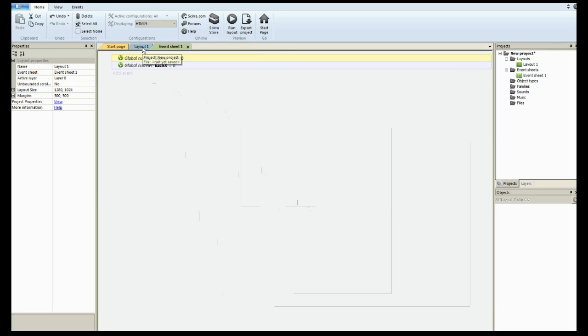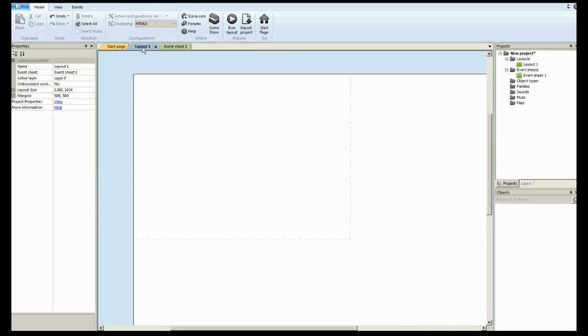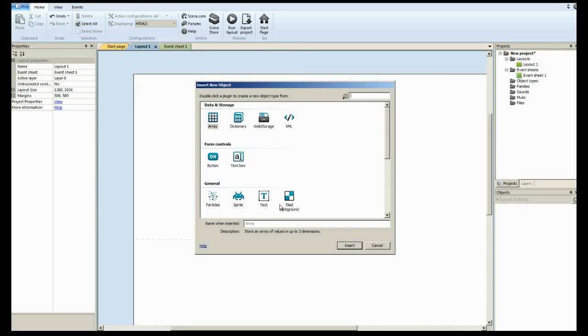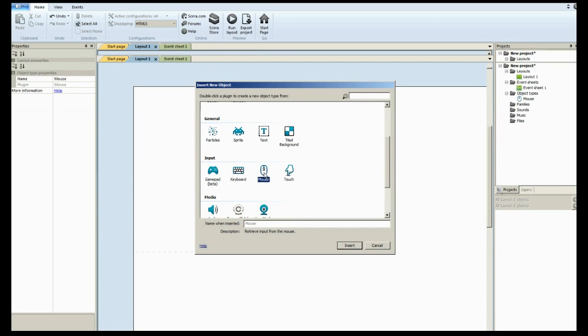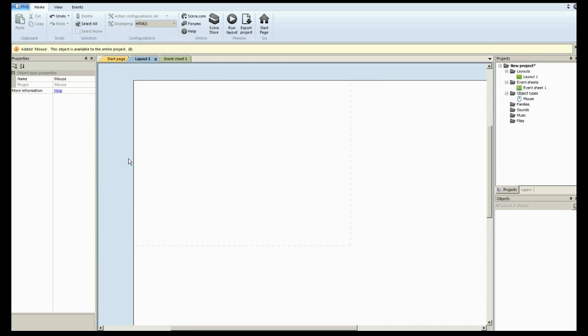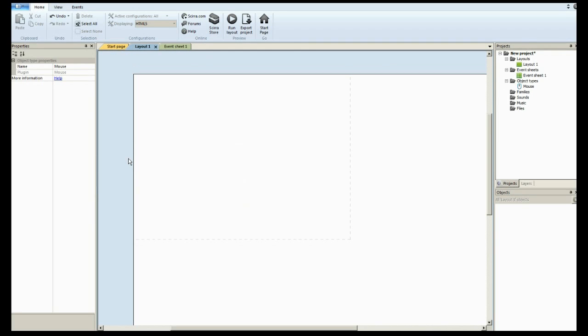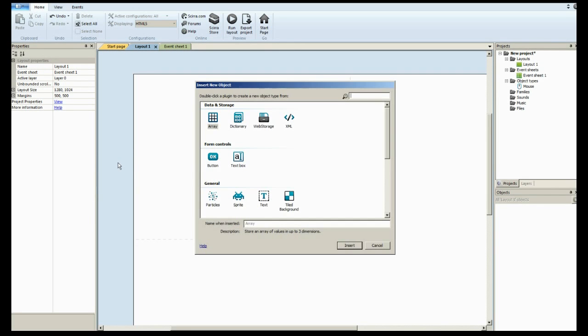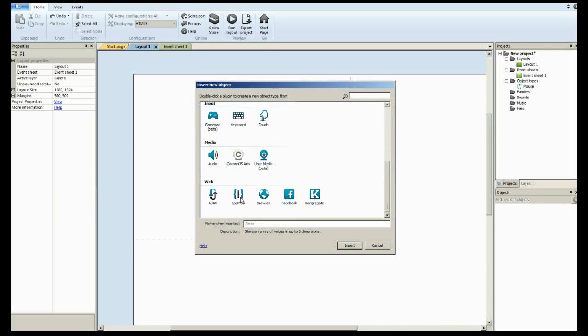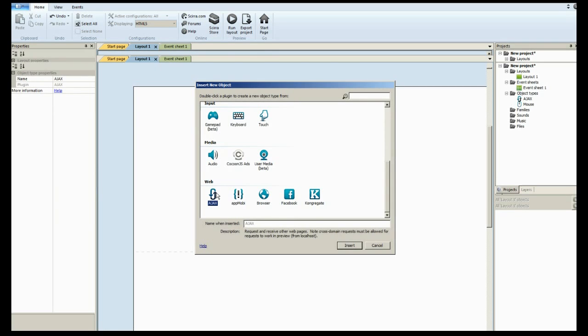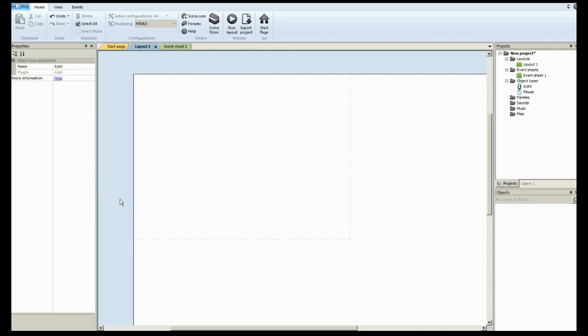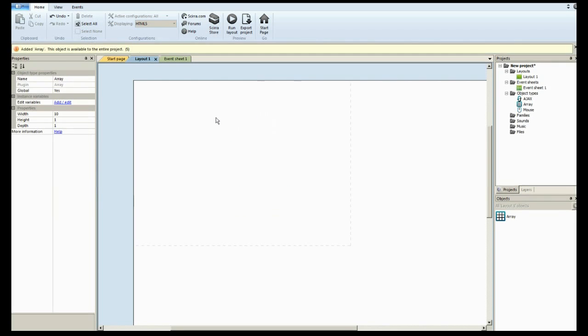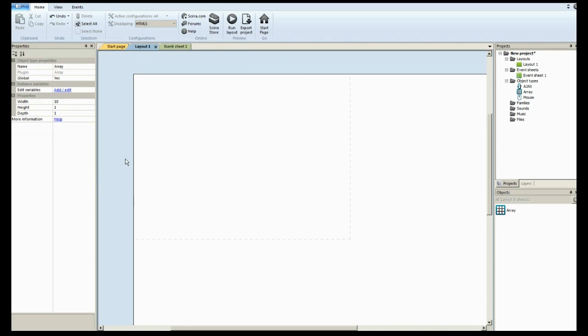In our layout, we are going to need a mouse event. And let's see, we are going to need an Ajax event. Or object, I mean. And we are going to need the array object. And I believe that's it for this page.